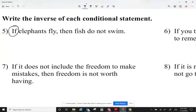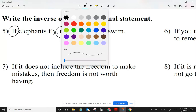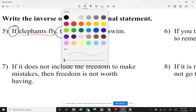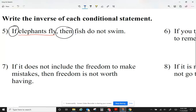If elephants fly, then fish do not swim. The reason why I wanted to identify the if and the then is because the if part is the hypothesis and the then part is the conclusion. Now, for the inverse, what I'm going to do is I'm going to negate each of them.